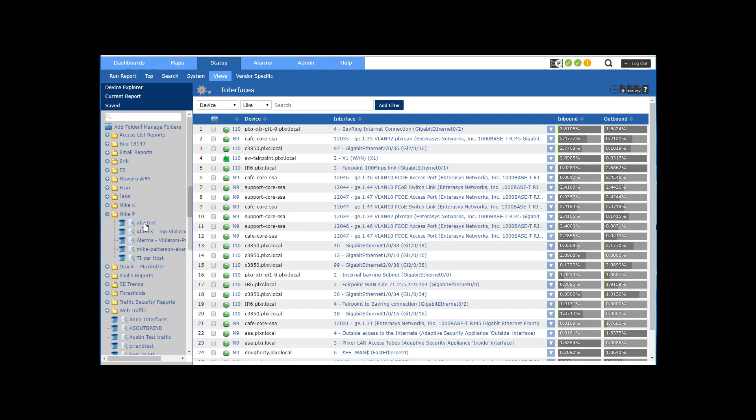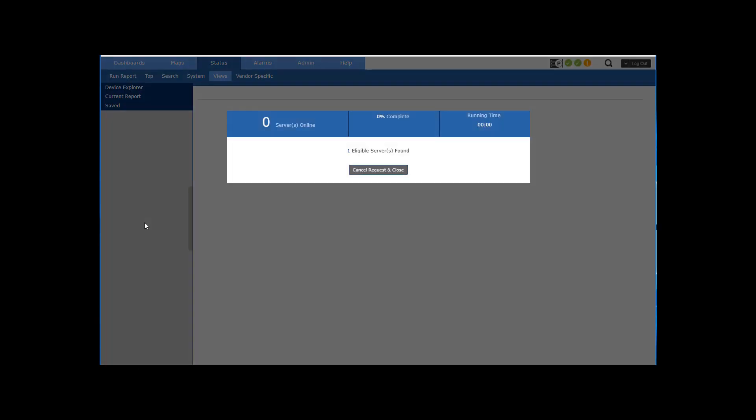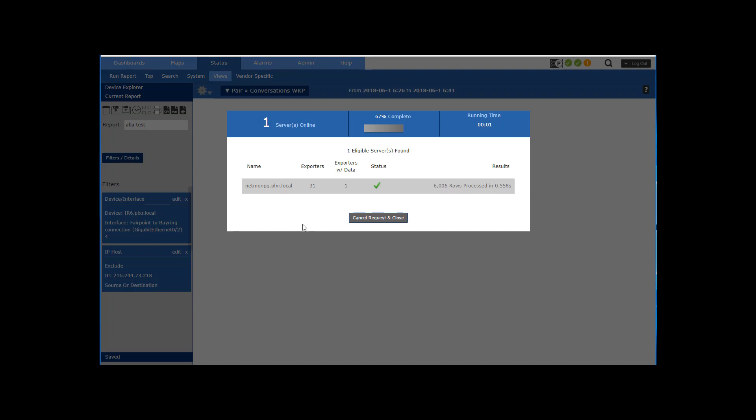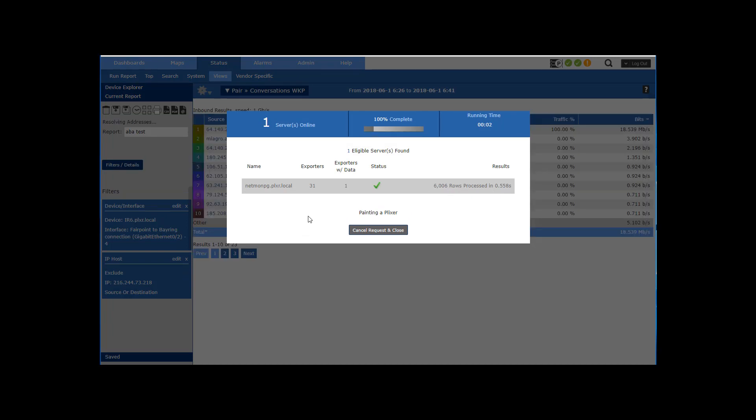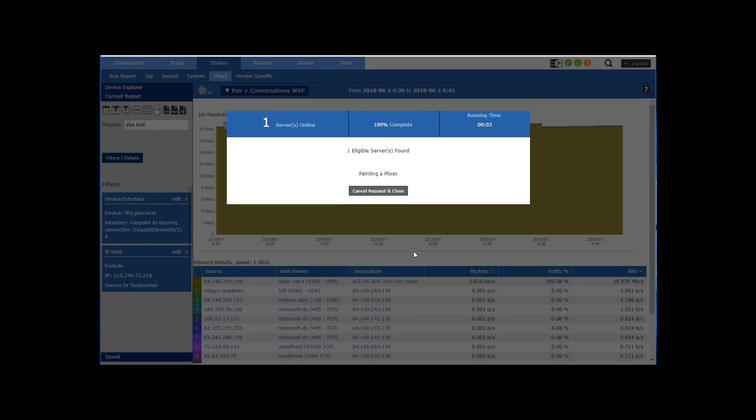So I've already got a whole bunch of saved reports here, so I'm just going to take a look at the saved report.